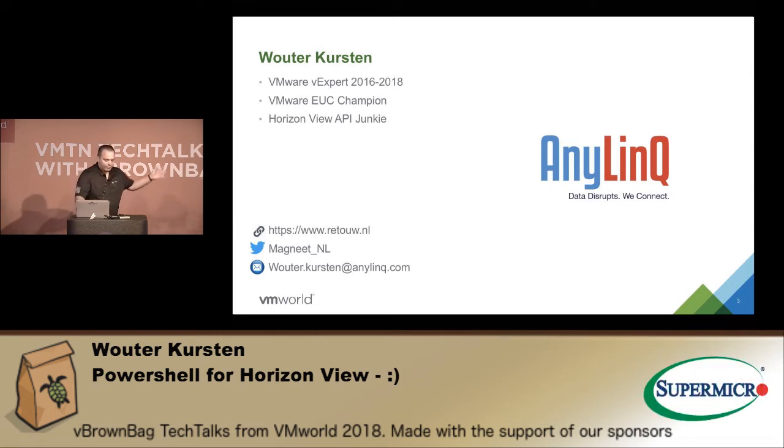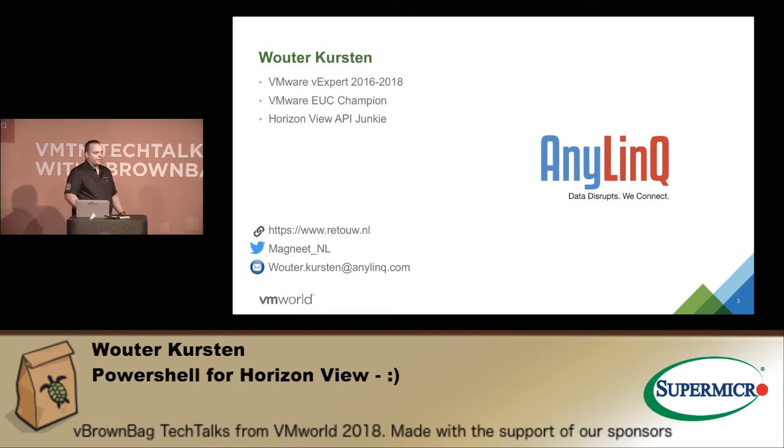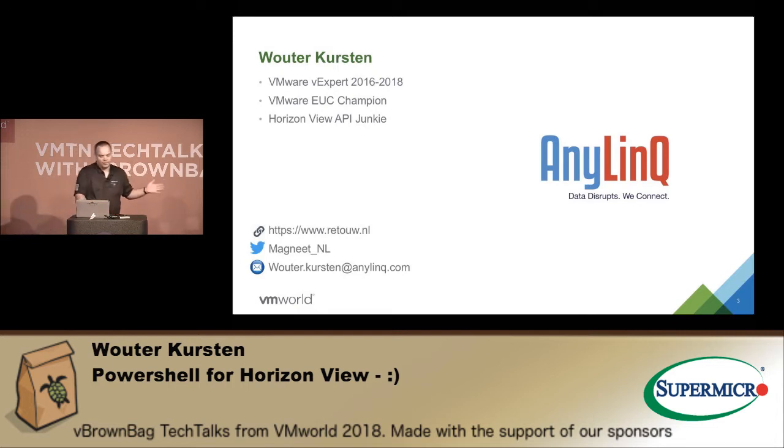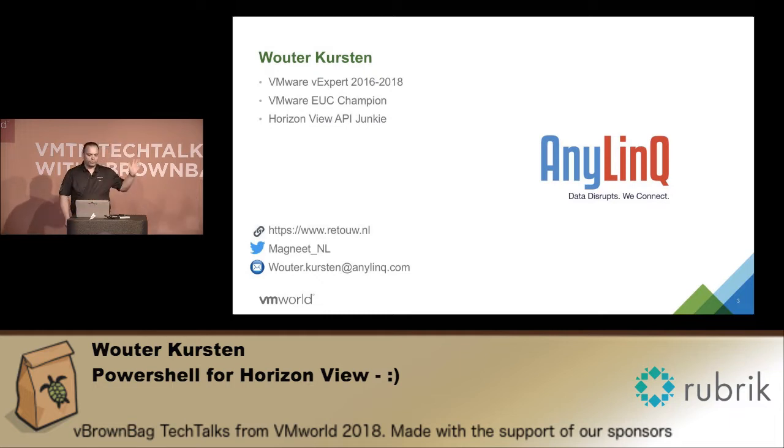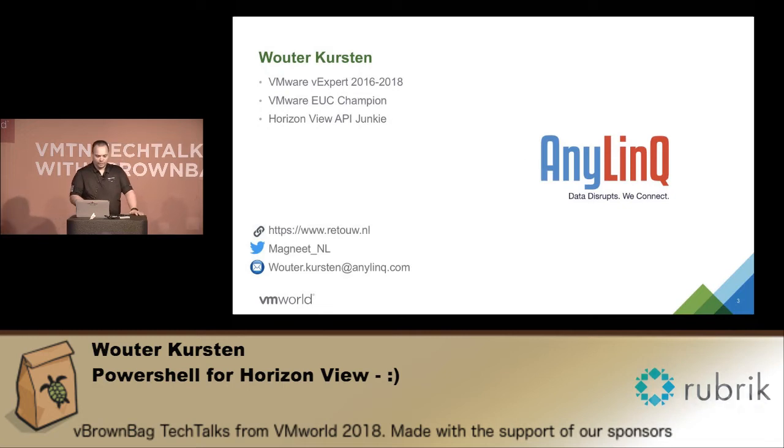You can find my blog at retouw.nl, on Twitter at Magneet_NL, and if you want to mail me you can do it over there. I work for AnyLinq in the Netherlands, but this is more a community thing.